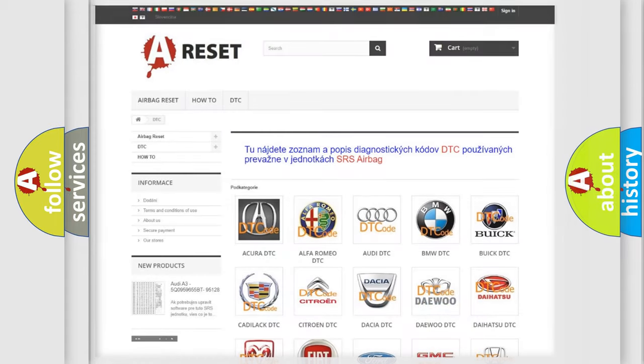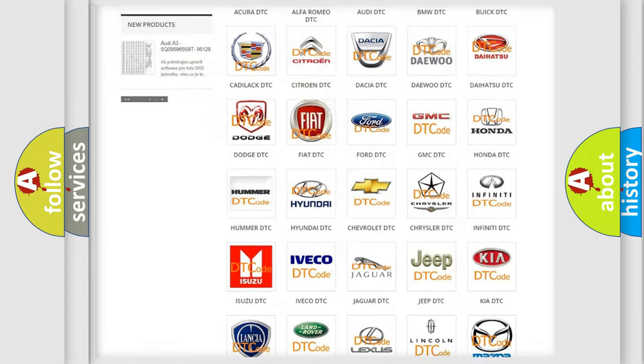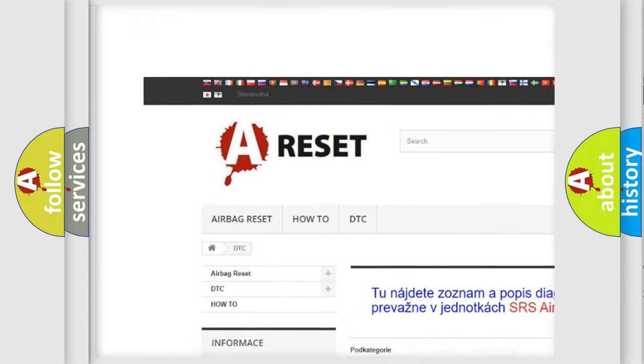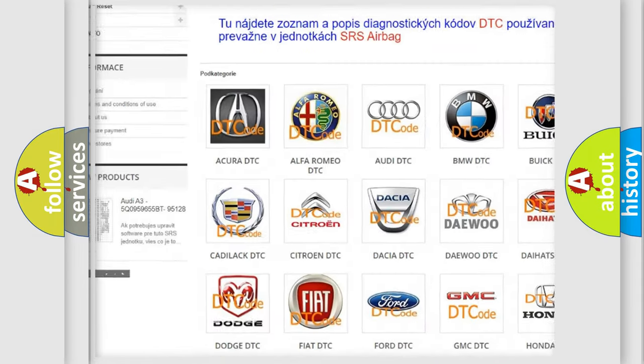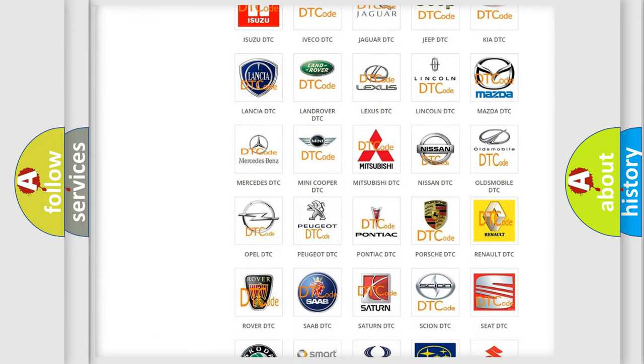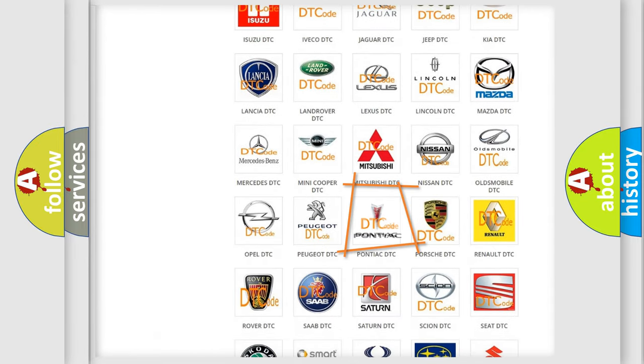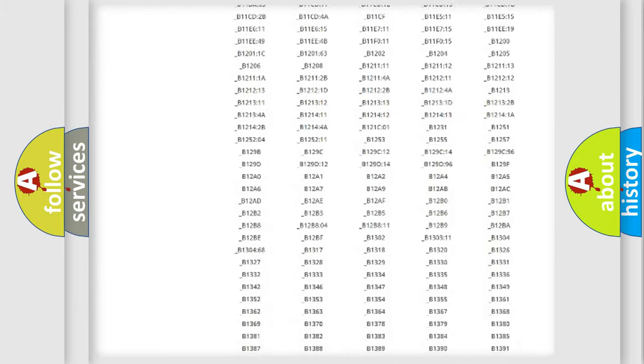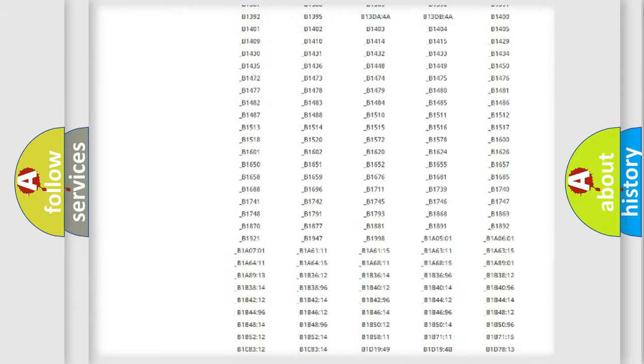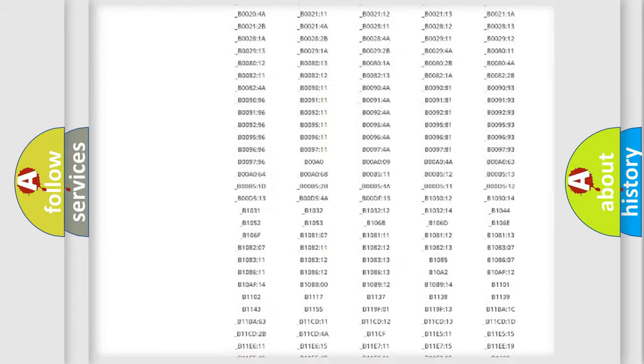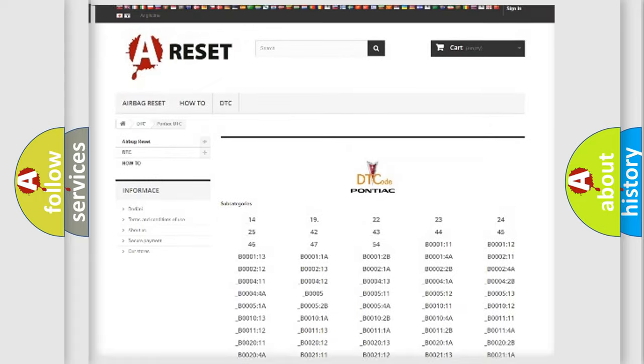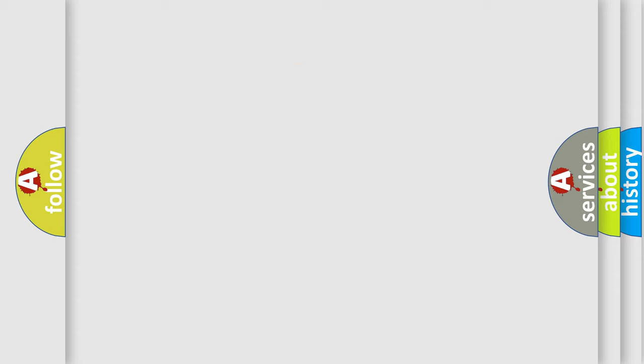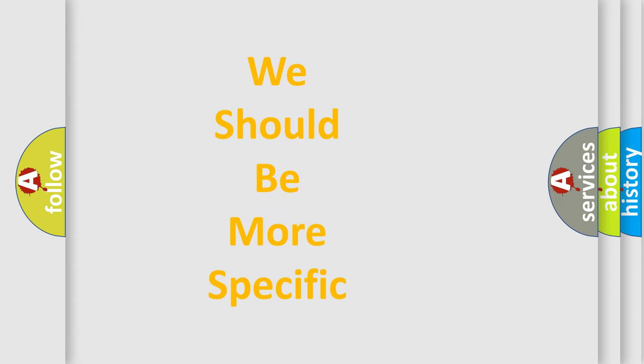Our website airbagreset.sk produces useful videos for you. You do not have to go through the OBD2 protocol anymore to know how to troubleshoot any car breakdown. You will find all the diagnostic codes that can be diagnosed in Pontiac vehicles and many other useful things. The following demonstration will help you look into the world of software for car control units.